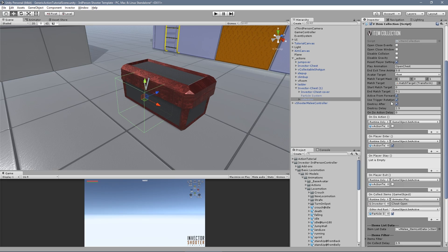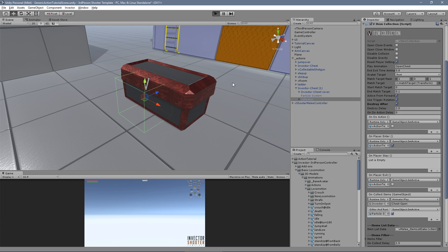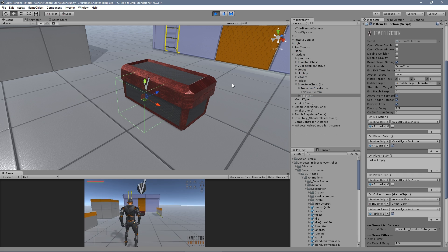You can also destroy a trigger after using it if you want to make a one-time only event, like opening a chest.